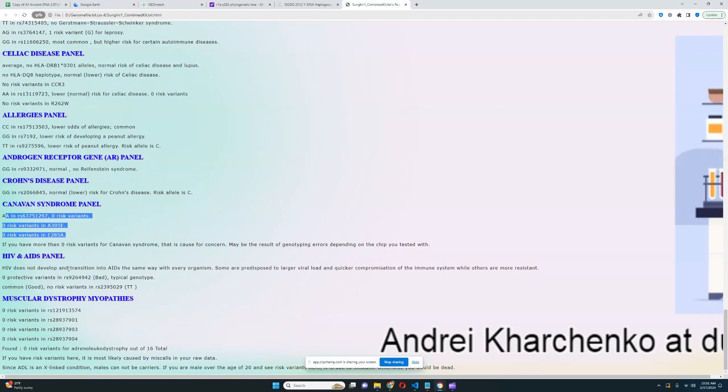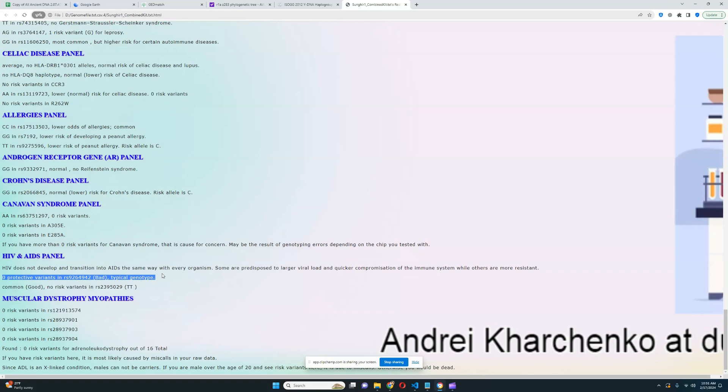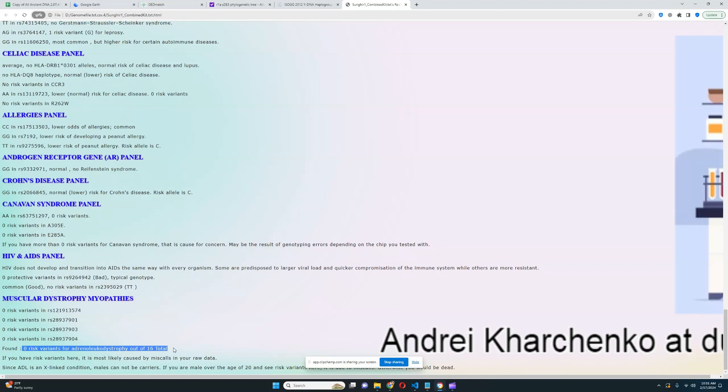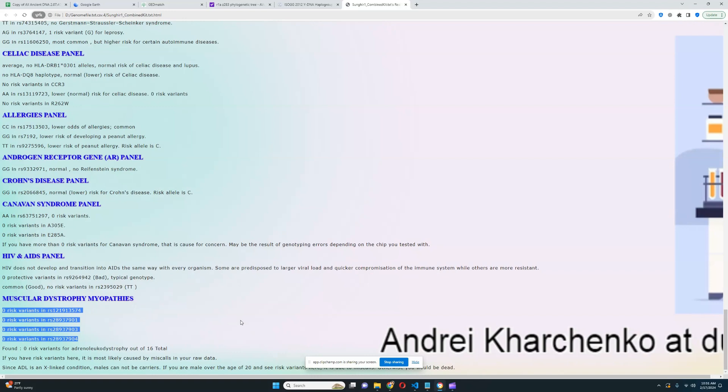For HIV and AIDS panel, he does not have protective variants for HIV. I'm not sure if these protective variants even existed in the Upper Paleolithic. He does not have any risk variants for muscular dystrophy or myopathy. It's a pretty healthy individual. The only thing that is sort of bad is his genotype for Alzheimer's.